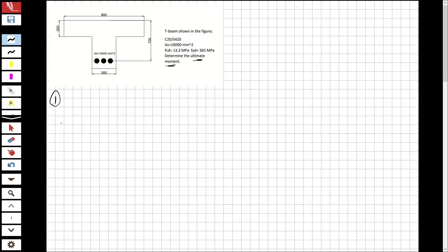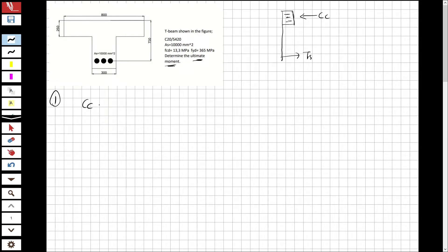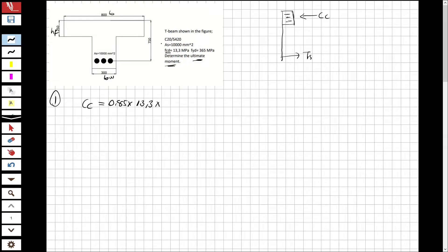First, we are going to specify whether it is a T-beam or a rectangular beam, and then calculate the forces. For example, this is the tension steel and this is the concrete compression block. The compression concrete force is 0.85 multiplied by fcd, the design strength of concrete (13.3), multiplied by b (800) and hf (250).